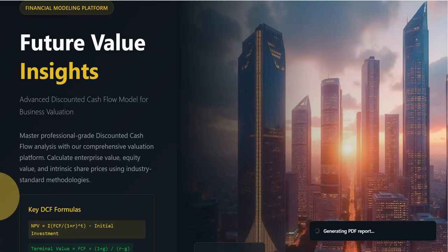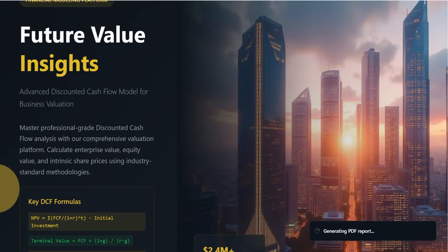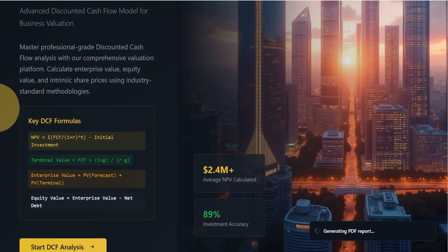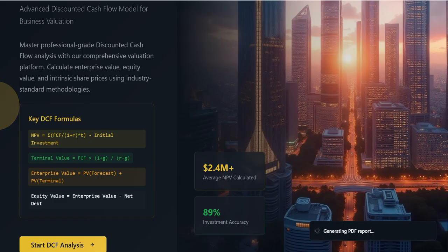I am pleased to present the Advanced Discounted Cash Flow DCF Calculator, a professional tool I developed for robust business valuation. The objective of this model is to accurately estimate a company's intrinsic share price.